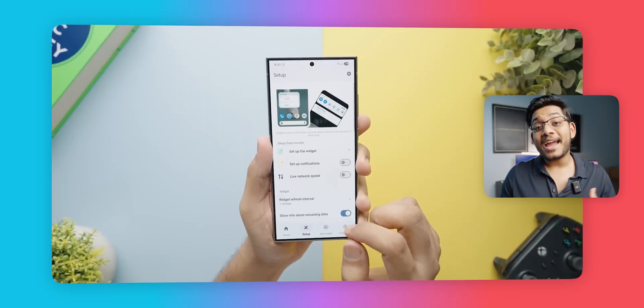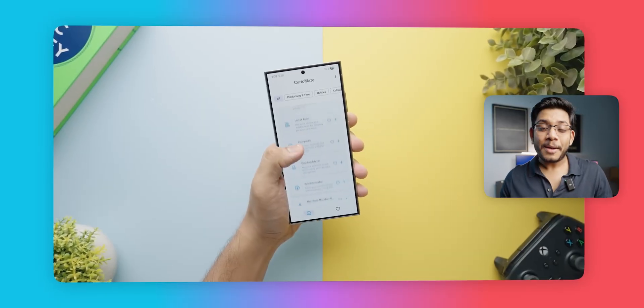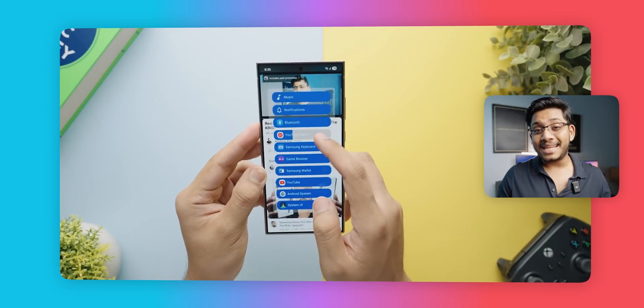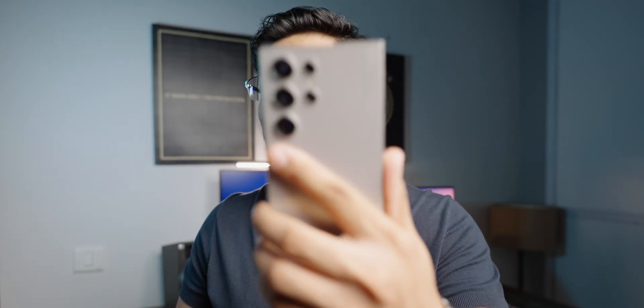Anubhav here, and a couple of weeks ago I made a top Android app video where I showcased a few applications that were Shizuku apps — basically apps that needed another app called Shizuku to give you extra features on your Android phone. Well, in that video's comment section, a lot of you asked me to make a separate video for Shizuku apps, and that is exactly what we are going to be doing today.